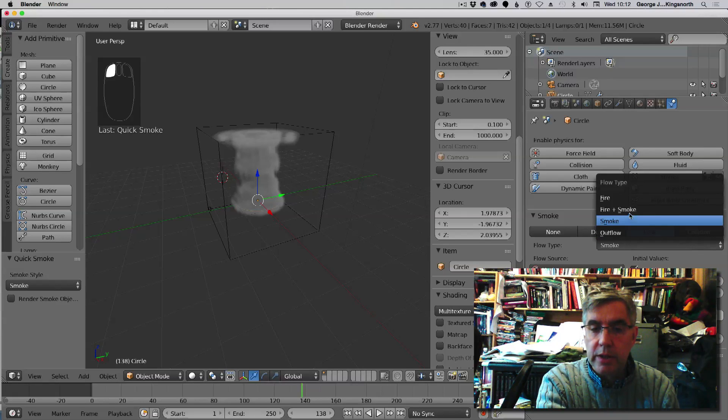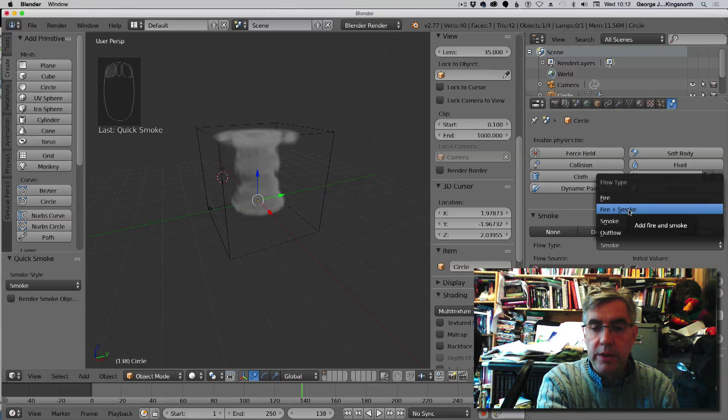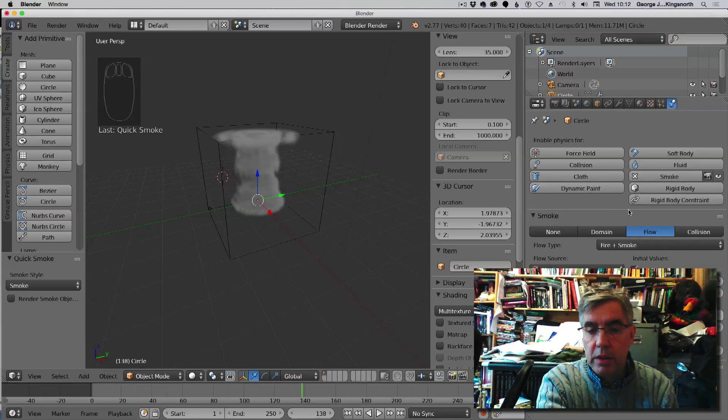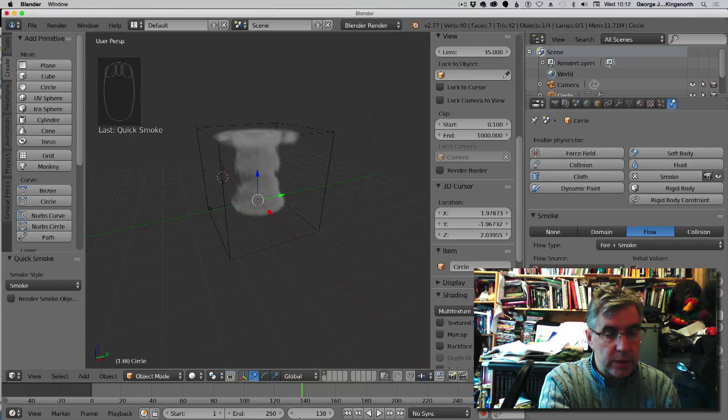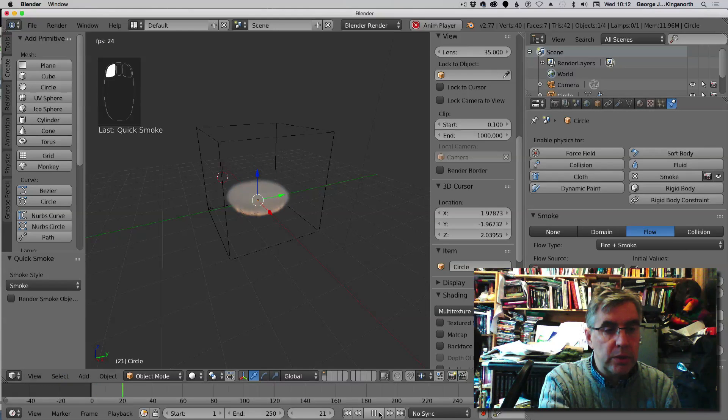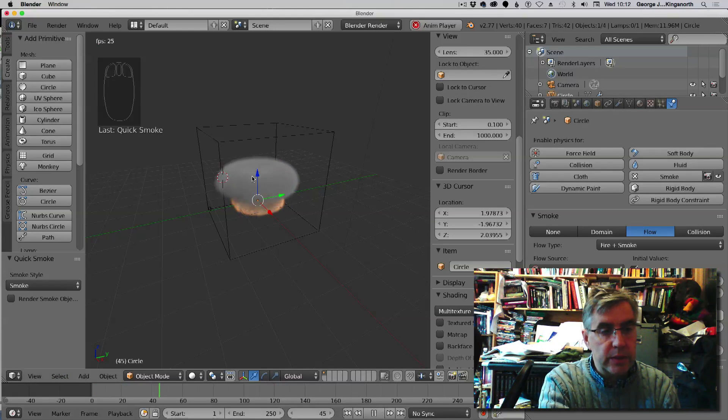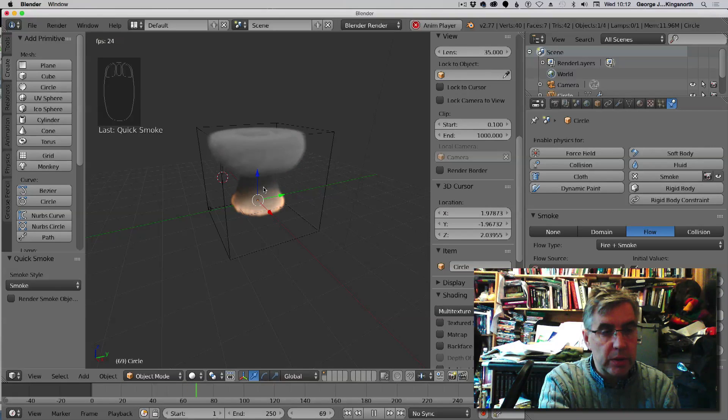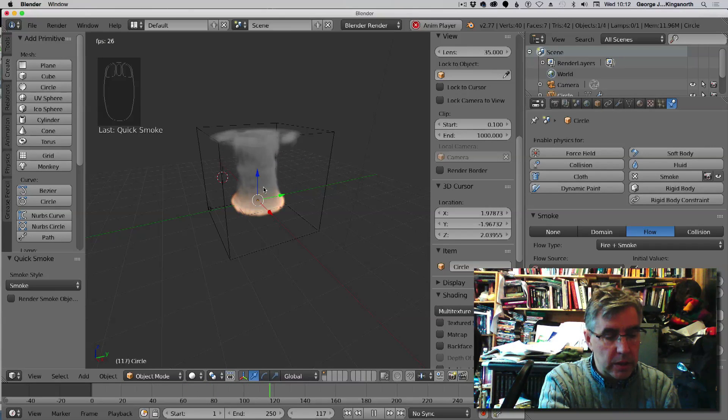We should be able to change that to fire and smoke. And then again, if we just go back to the beginning and press play, we should now see that there's fire and smoke in that.